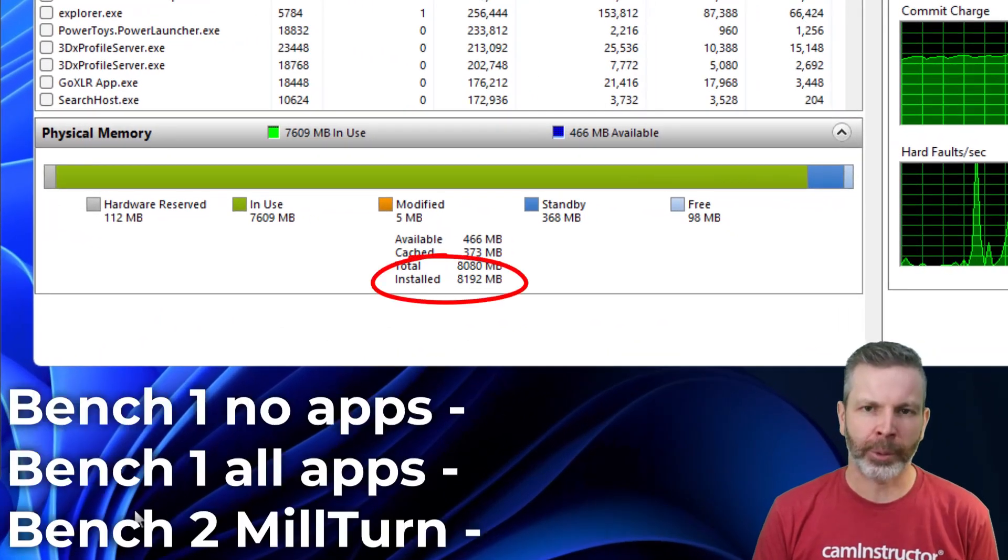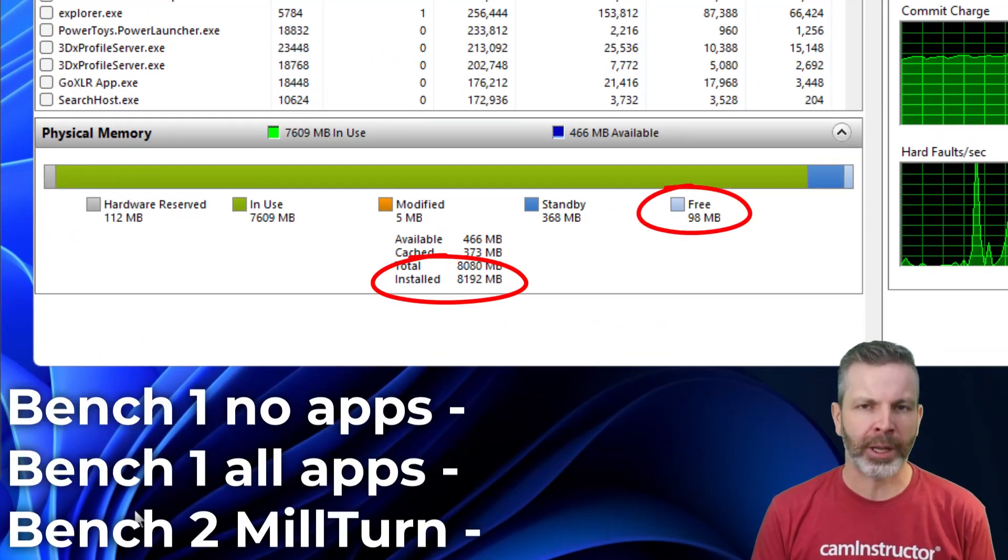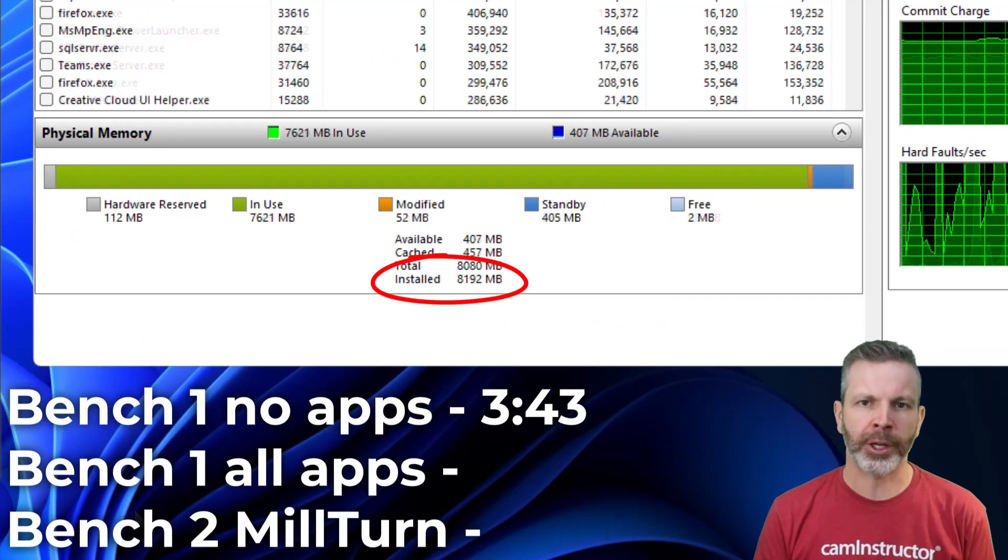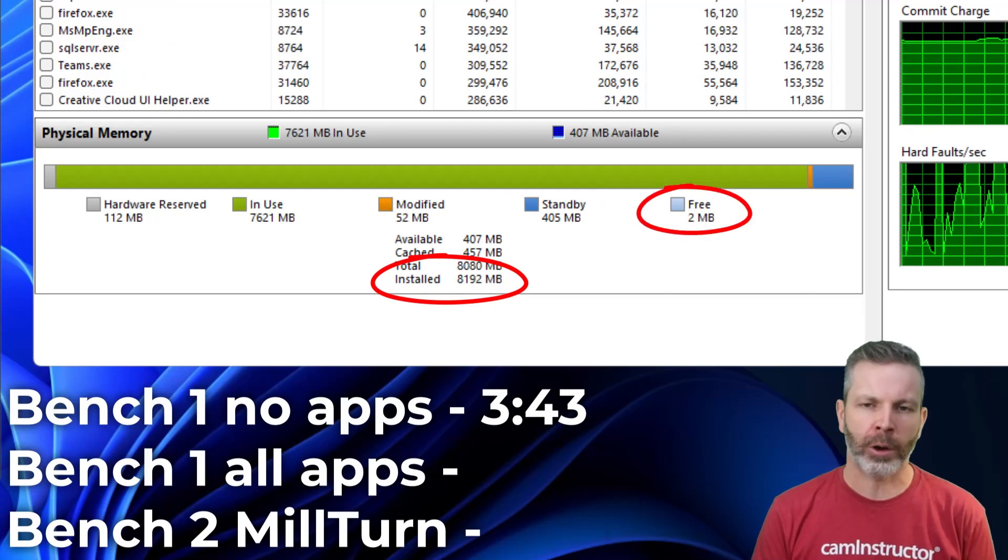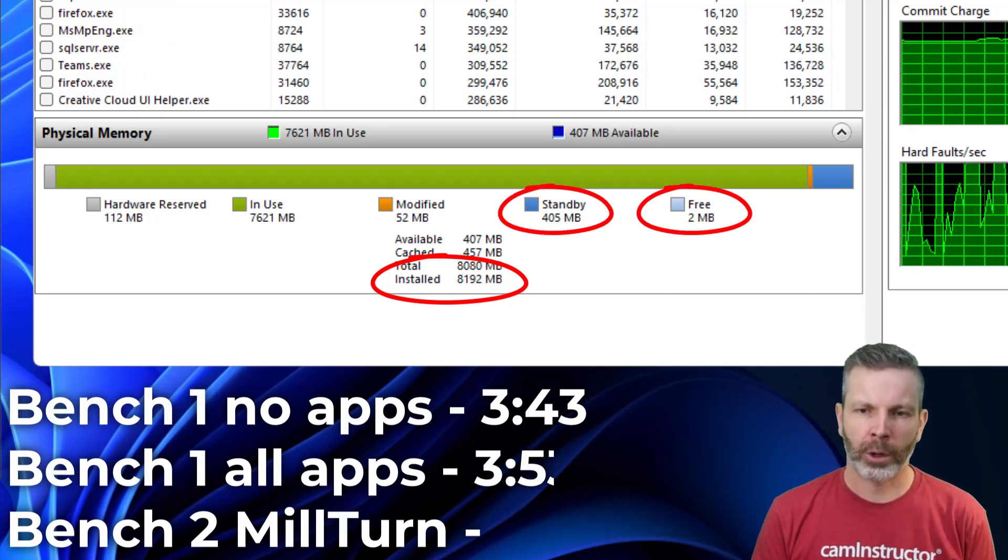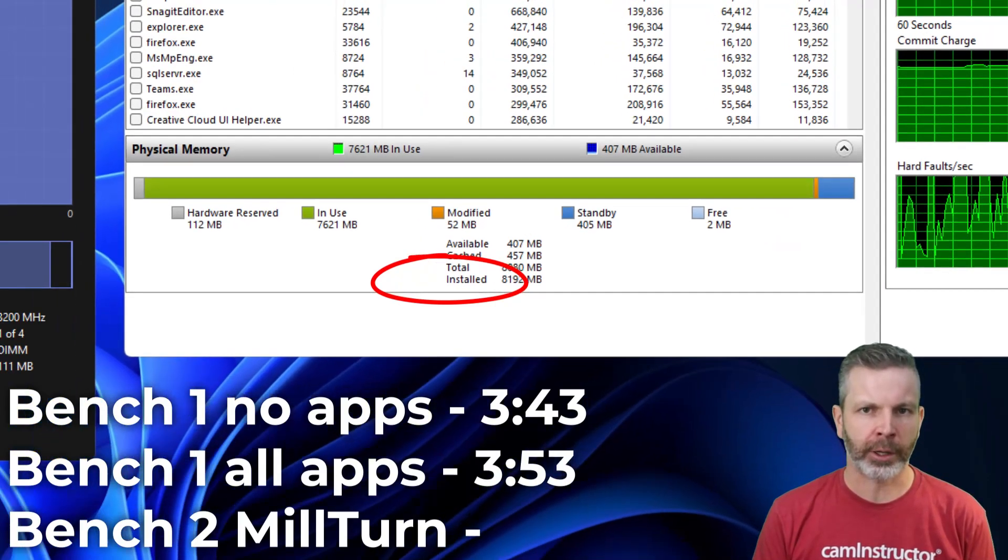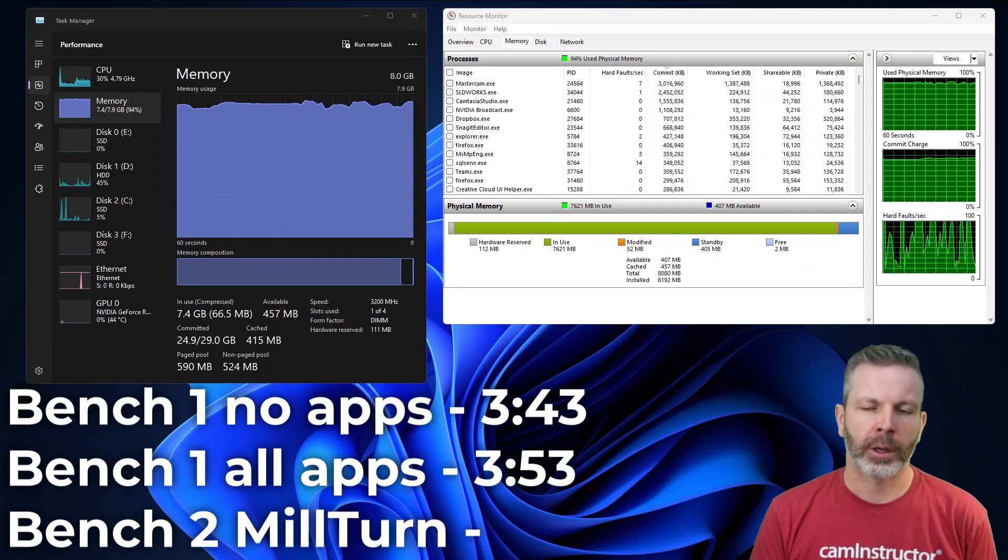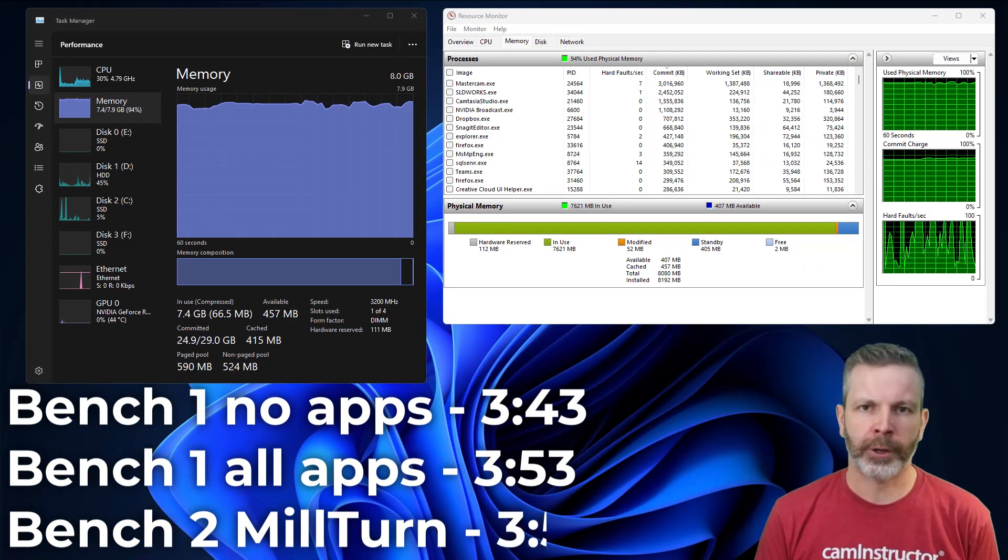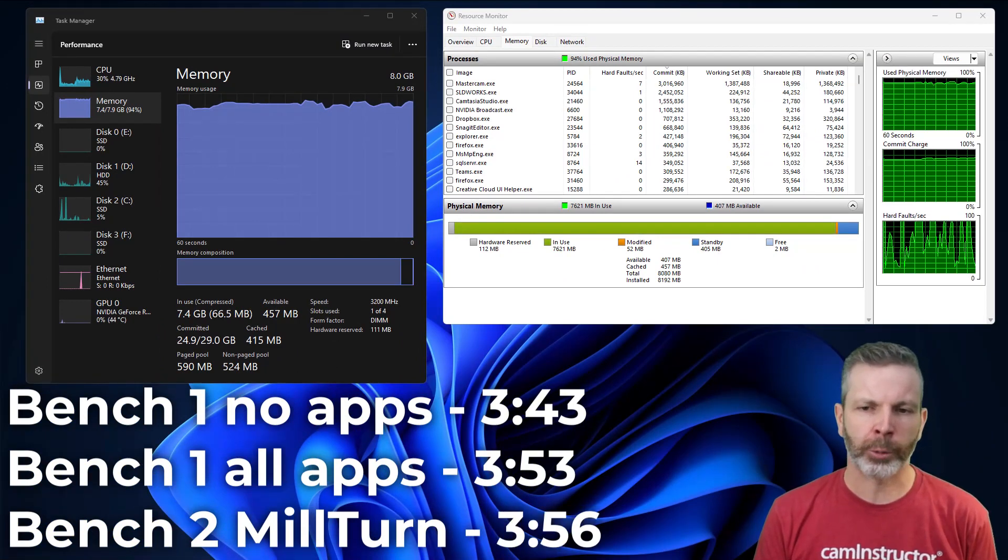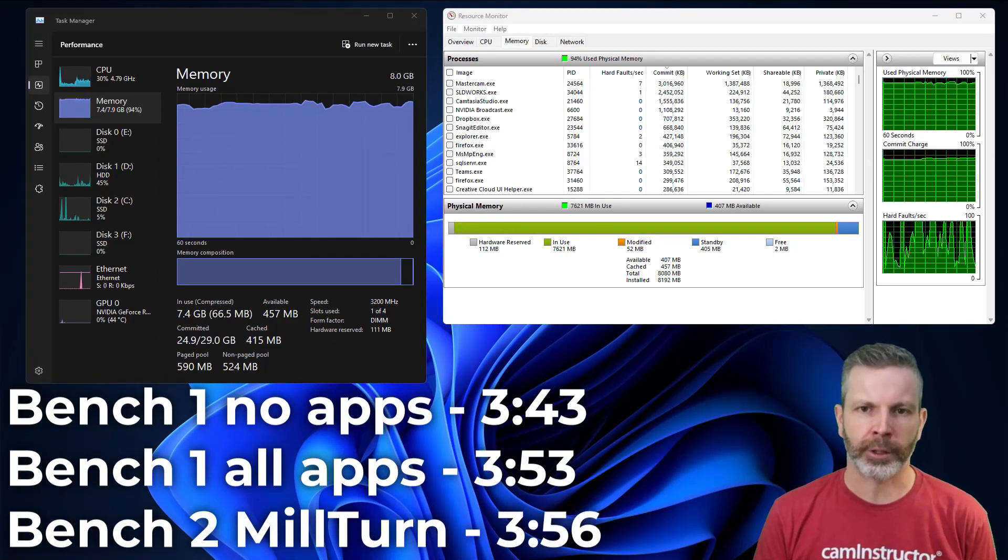Benchmark 1, our 8GB setup performed the task in 3 minutes and 43 seconds. That same benchmark done with all of the other apps opened up, we're looking at 3 minutes and 53 seconds. And our mill turn file, with no other apps open, we're looking at 3 minutes and 56.